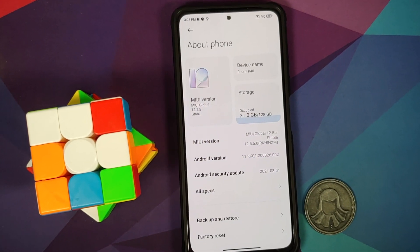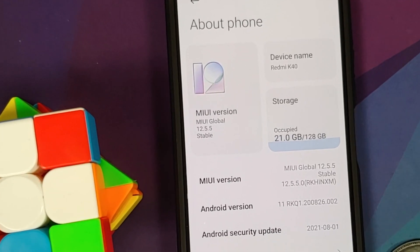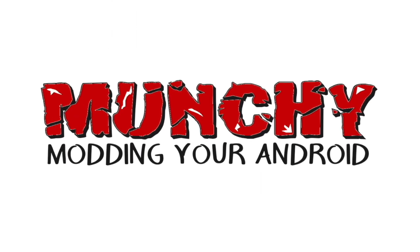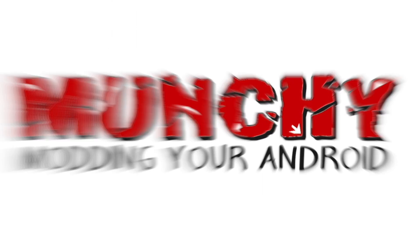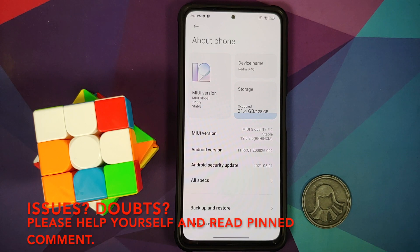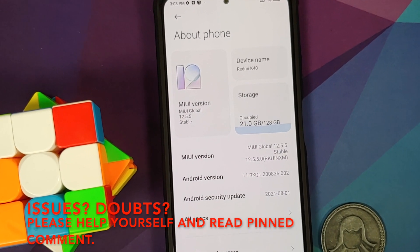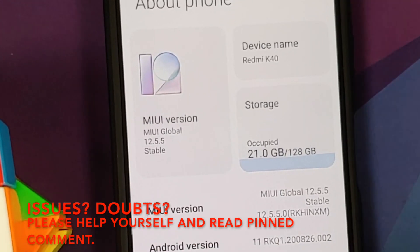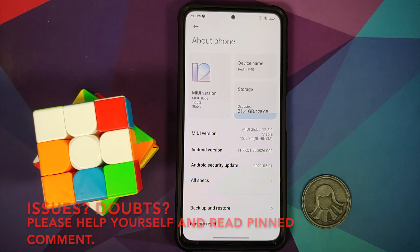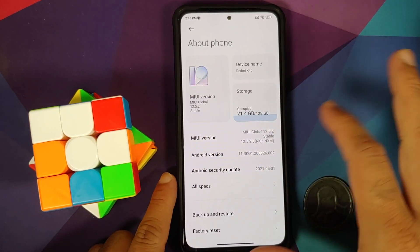Hey peeps, what's up — Manji here, back with another video. In this video I'm going to show you how you can install MIUI 12.5.5 Enhanced Edition on your Poco F3 or the Mi 11X without any data loss and without having to use a custom recovery. As you can see, I do have the device here.